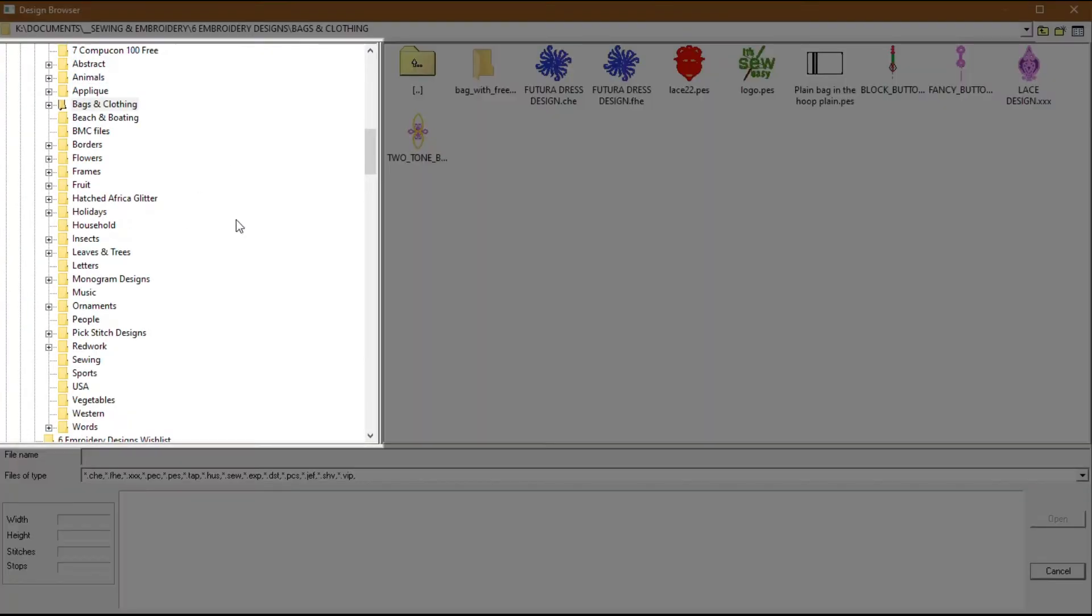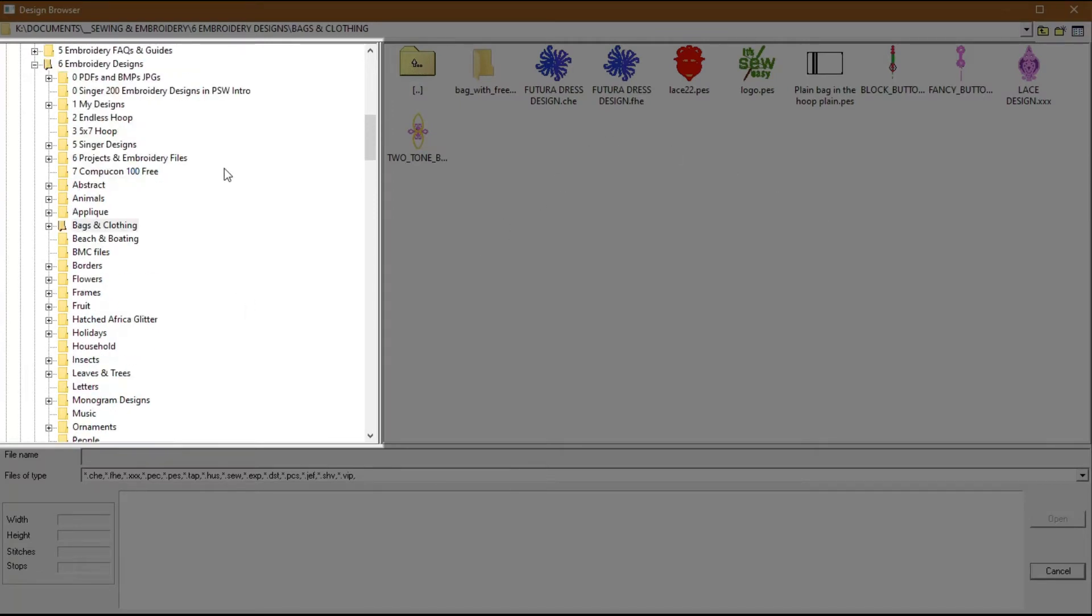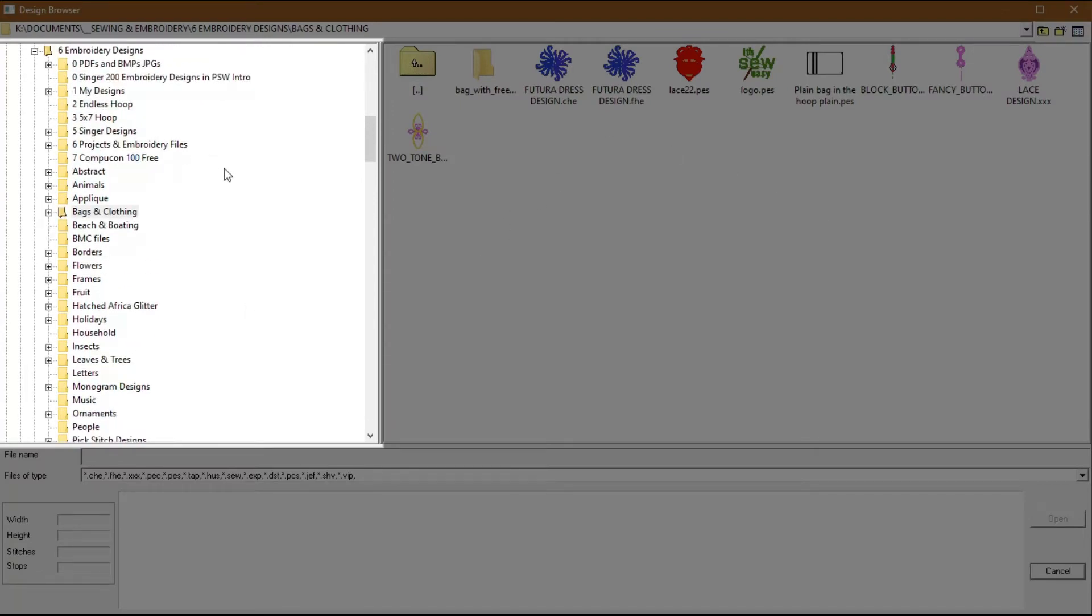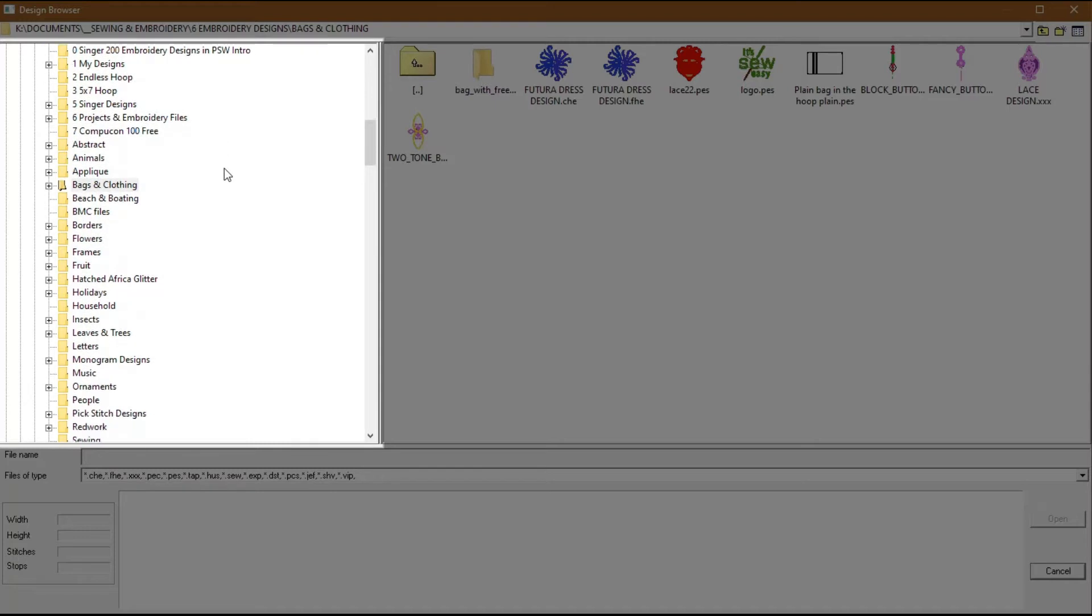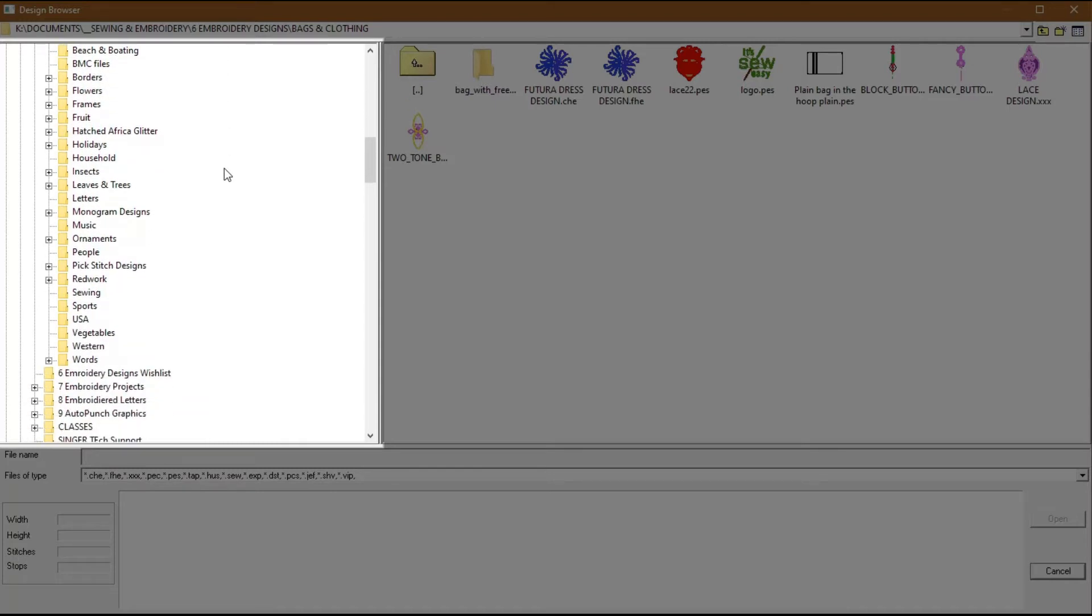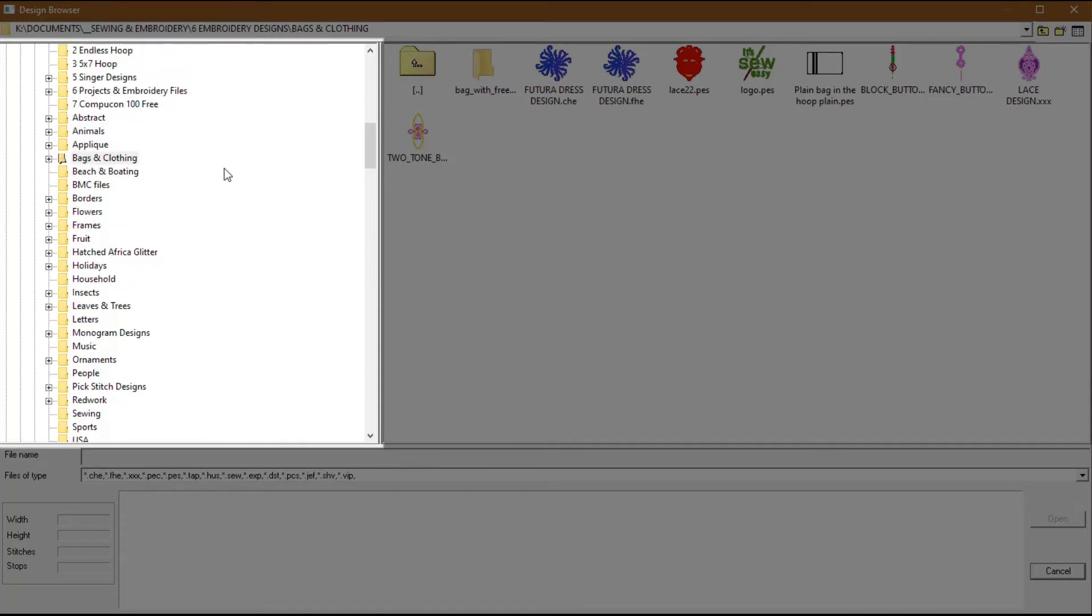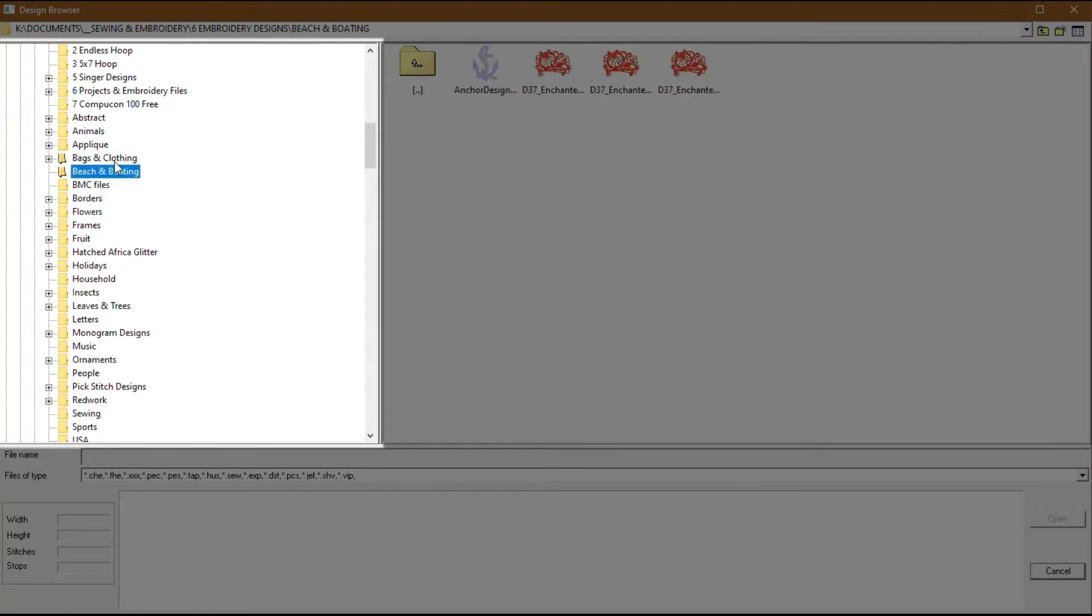Section 1 is the navigation window. You can locate or navigate to the folder or device, an external drive, USB drive, SD card, CD or network drive, etc. that contains the designs. This is very similar to using the Windows File Explorer. Click the folder to view the designs in the preview window.